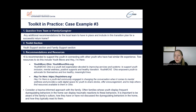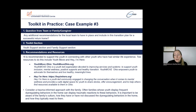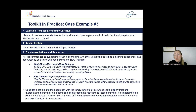In this last example, the case presenters wanted recommendations for the local team to have in place and include in the transition plan for a successful return home. Both the youth support section and the family support section of the toolkit would be places to find this information. Recommendations shared with this team were to support the youth in connecting with other youth who have had similar life experiences, with links to organizations that could help facilitate this, and to consider a trauma-informed approach with the family along with important considerations about the family's experience and how they relate to the youth.